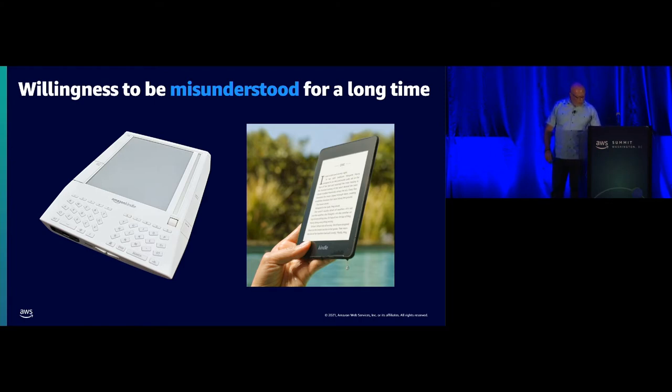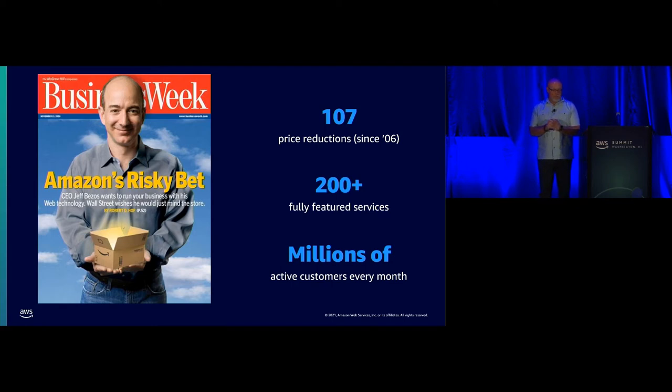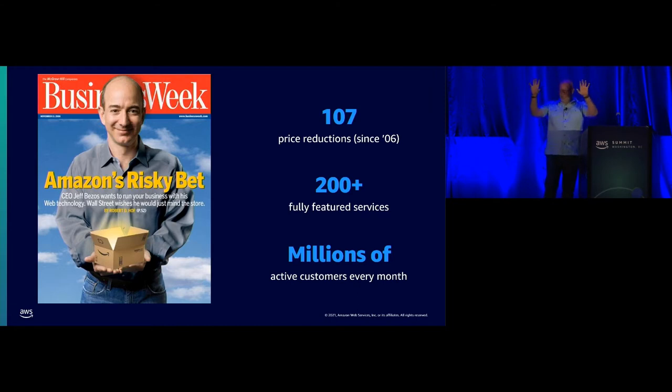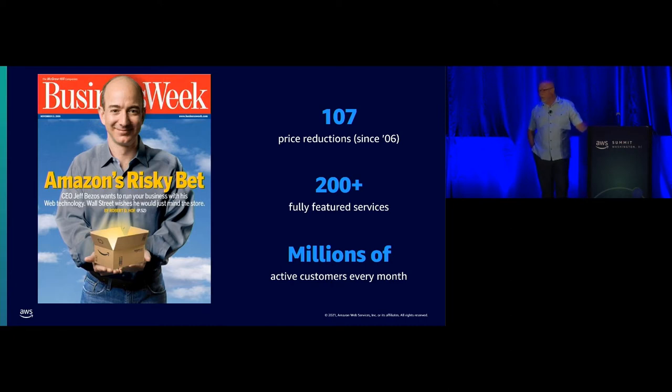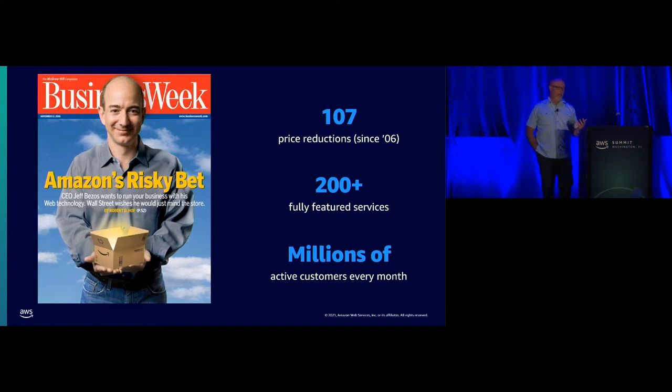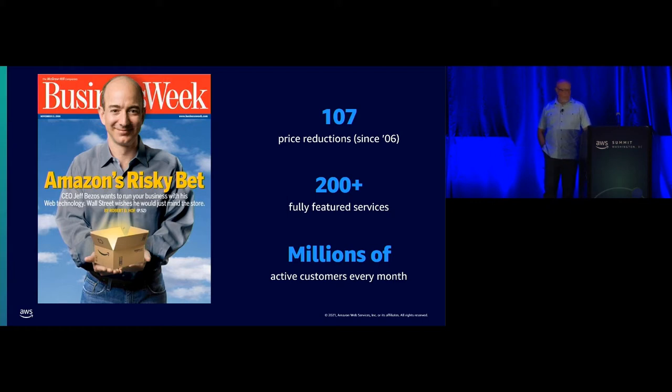Another example of being willing to be misunderstood for a long period of time is my own AWS. In 2006 we started this business and Wall Street really said this is a risky bet. That was the public statement. This is a risky bet. What do you guys know about technology? You're going to need a massive sales force. And is this stuff even secure? And by the way, could you guys make your retail business profitable first? But the thing is we had learned a lot over the years about how to run infrastructure at scale, and we had become pretty successful at it, and we thought that customers would also benefit from this.